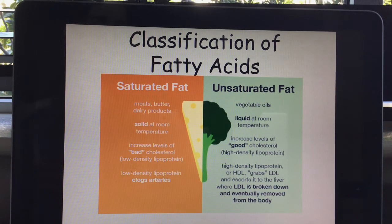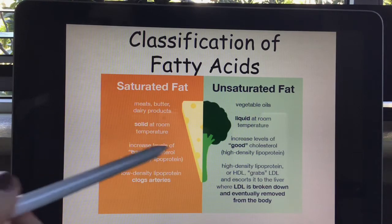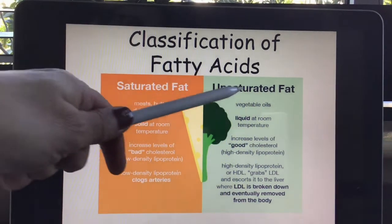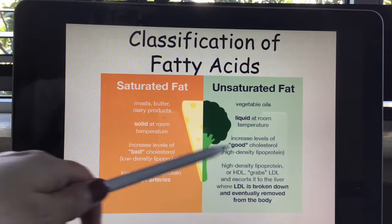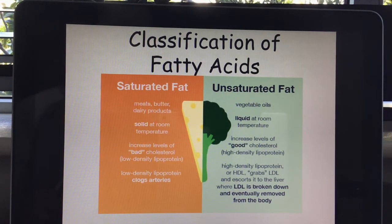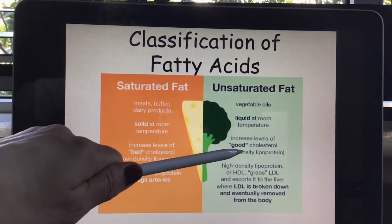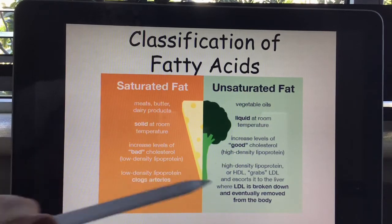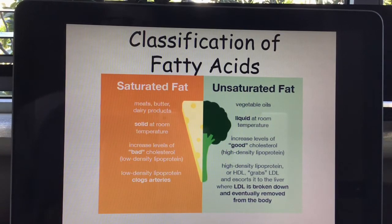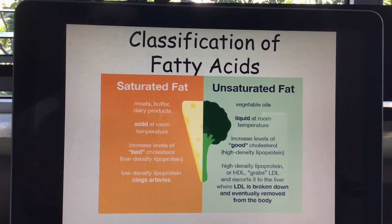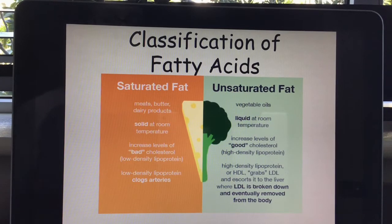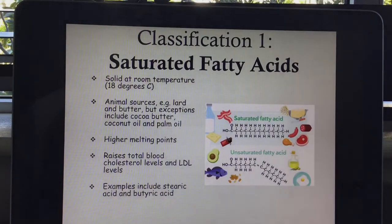Bad cholesterol is known as LDL cholesterol, or low-density lipoprotein, and this clogs arteries. Unsaturated fat, however, is liquid at room temperature and tends to be things like vegetable oils. Unsaturated fat has a positive effect on cholesterol — it helps to mop up any rogue LDL going around the body. So having oily fish in your diet literally helps to mop up cholesterol.